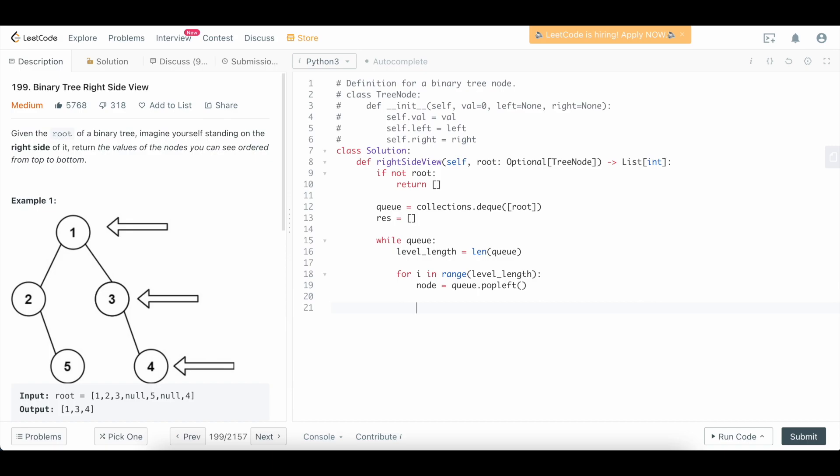That's just something to think about. So we're going to say if i equals level_length minus one, so when we're at the very end of our level, we want to add that node's value to our result, because that's the rightmost value on that level.